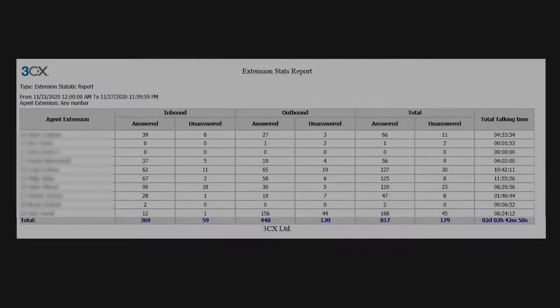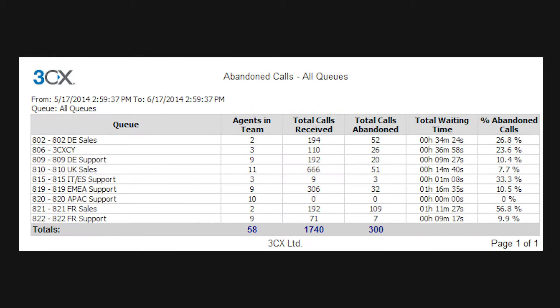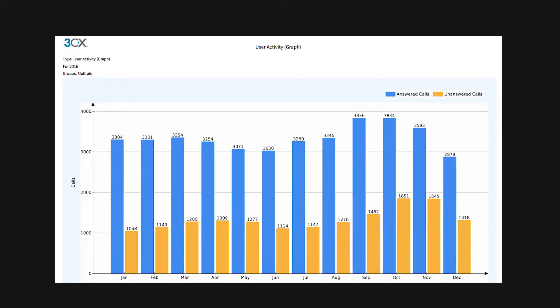3CX reports. Access a choice of performance reports to check how well your staff are performing individually and as a team.